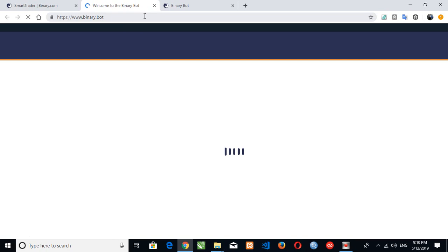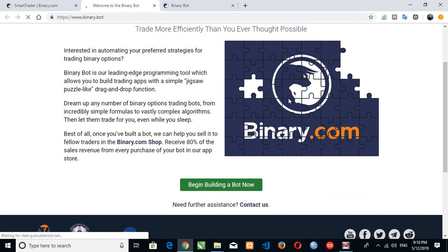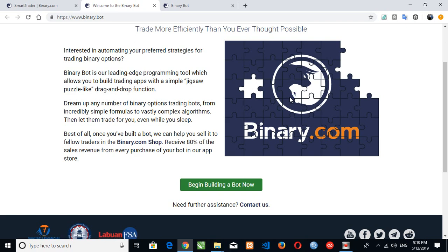So we'll take it to the binary bot platform and you can see that it's loading. So what we need to do next if you are a programmer, you know how to design your own bots and so on.